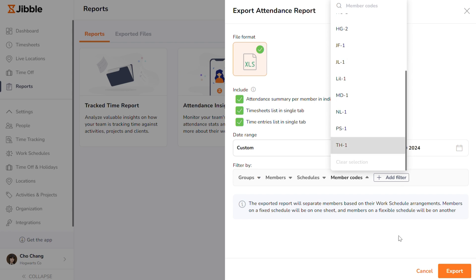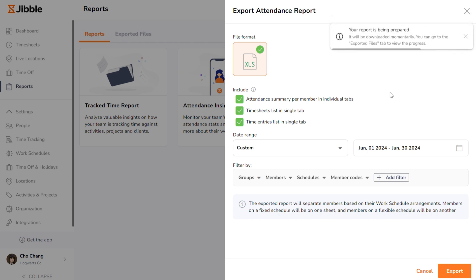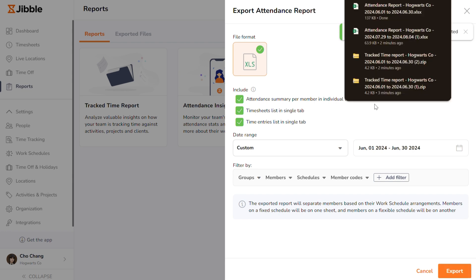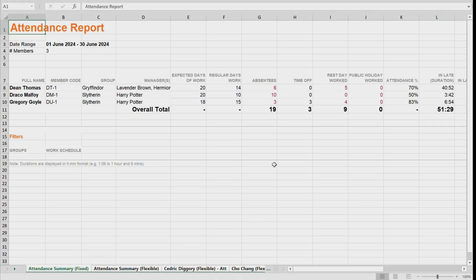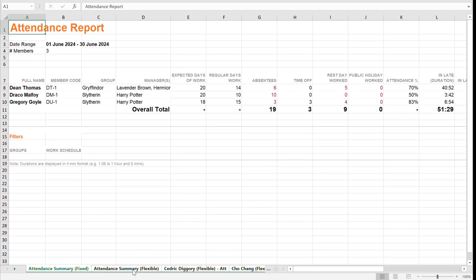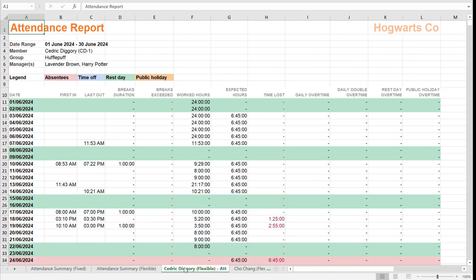Finally, click the Export button. Jibble will proceed to export your timesheets in a matter of seconds. Then, all you have to do is open the exported report. Here's a look at the exported attendance report, with different tabs at the bottom for different team members.